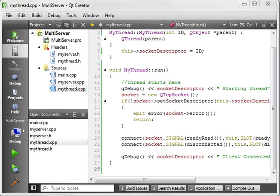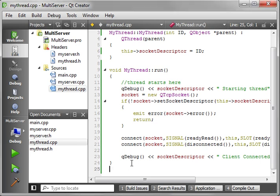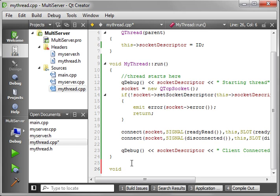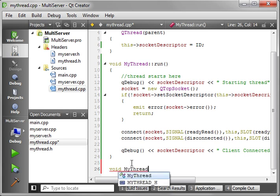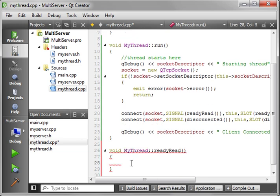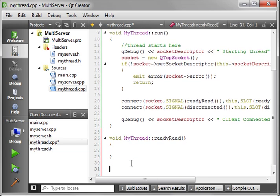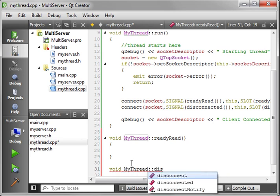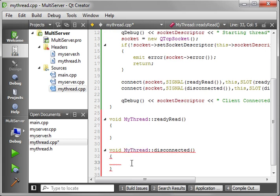Now we need to implement readyRead and disconnected. void myThread::readyRead() is called when we actually have data in the pipe. void myThread::disconnected() is when the client socket is disconnected. We need to treat these very differently.